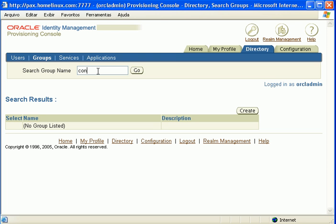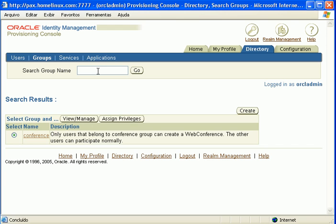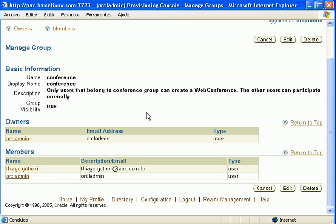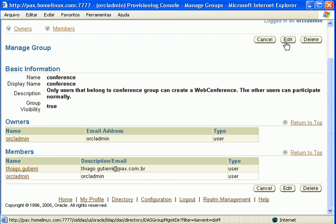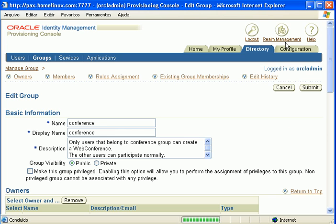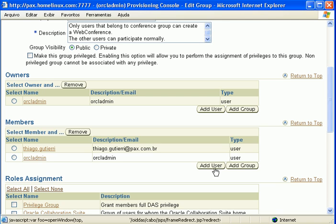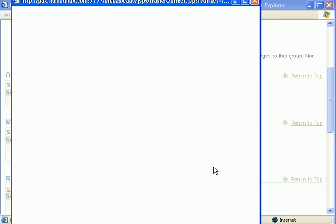I'm searching for a specific group called conference. All the users in this group will be able to start a conference. So, I will add my user here.